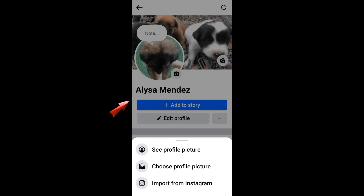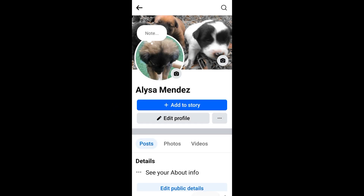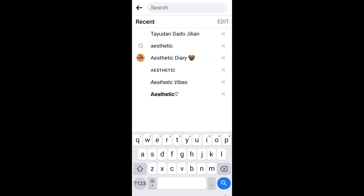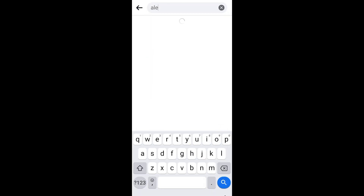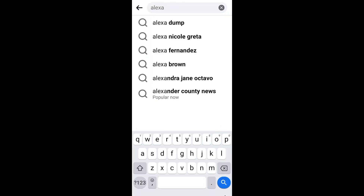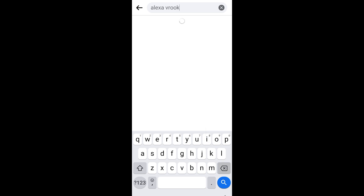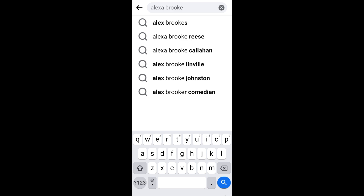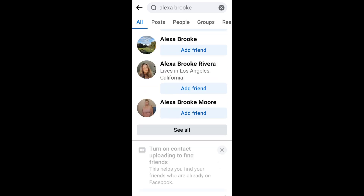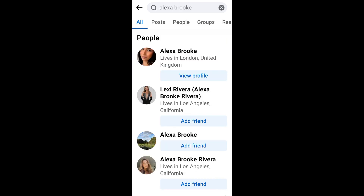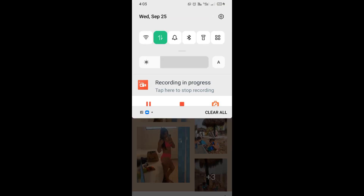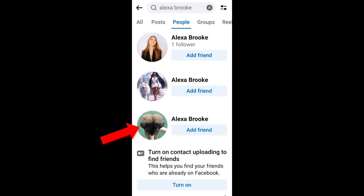If someone uses your face, or if someone posts your face on their profile, or uses your profile picture and your Facebook name, all you have to do is look for that person's name. For example, this person, Alexa Brooke, used my profile picture.